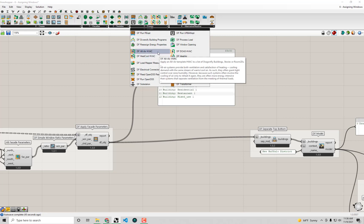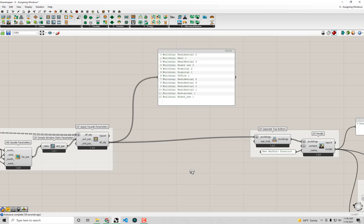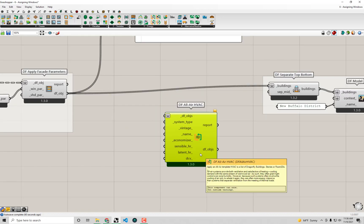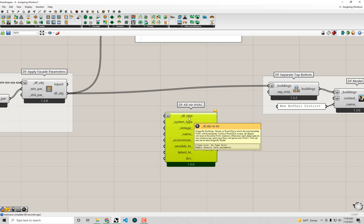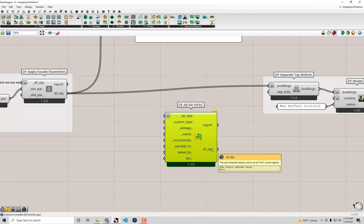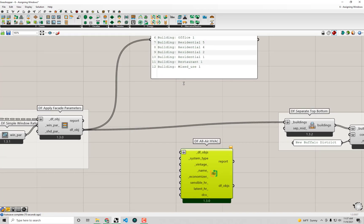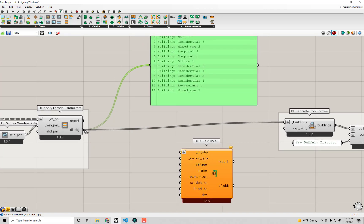In particular, all the systems that I'm going to apply are going to be all air systems. They're going to be systems that supply both heating and cooling and ventilation with the same air stream, which again are those baseline systems that I mentioned earlier. So if I go and drag and drop this DF all air HVAC component on the canvas, you'll see that it takes as an input dragonfly objects.